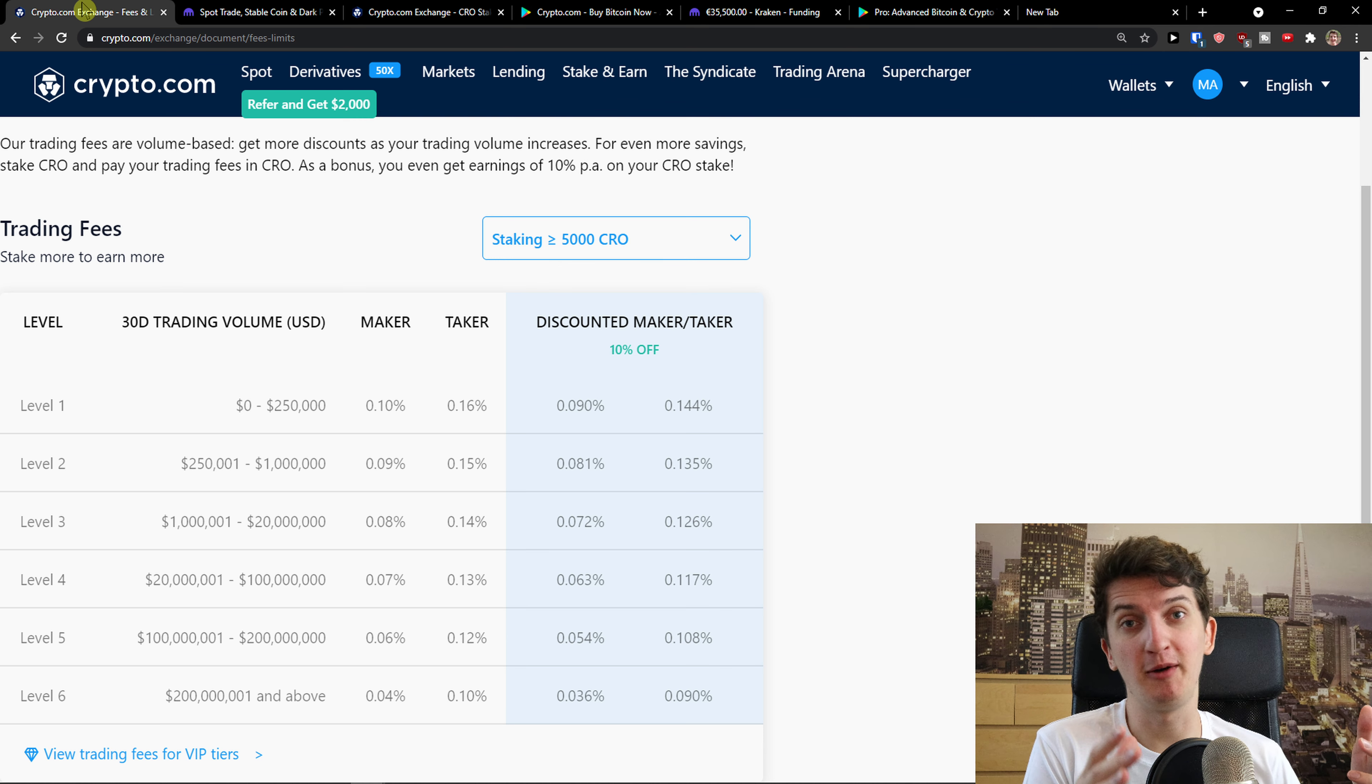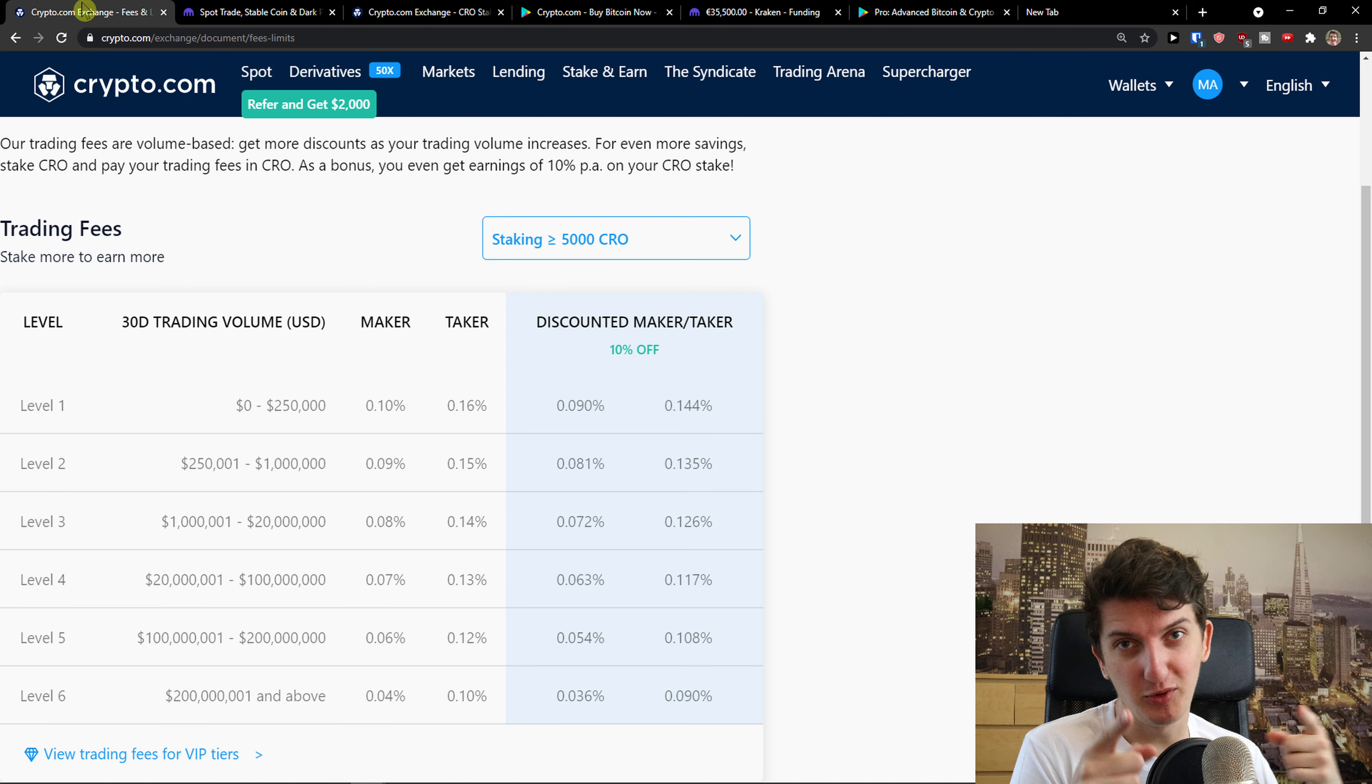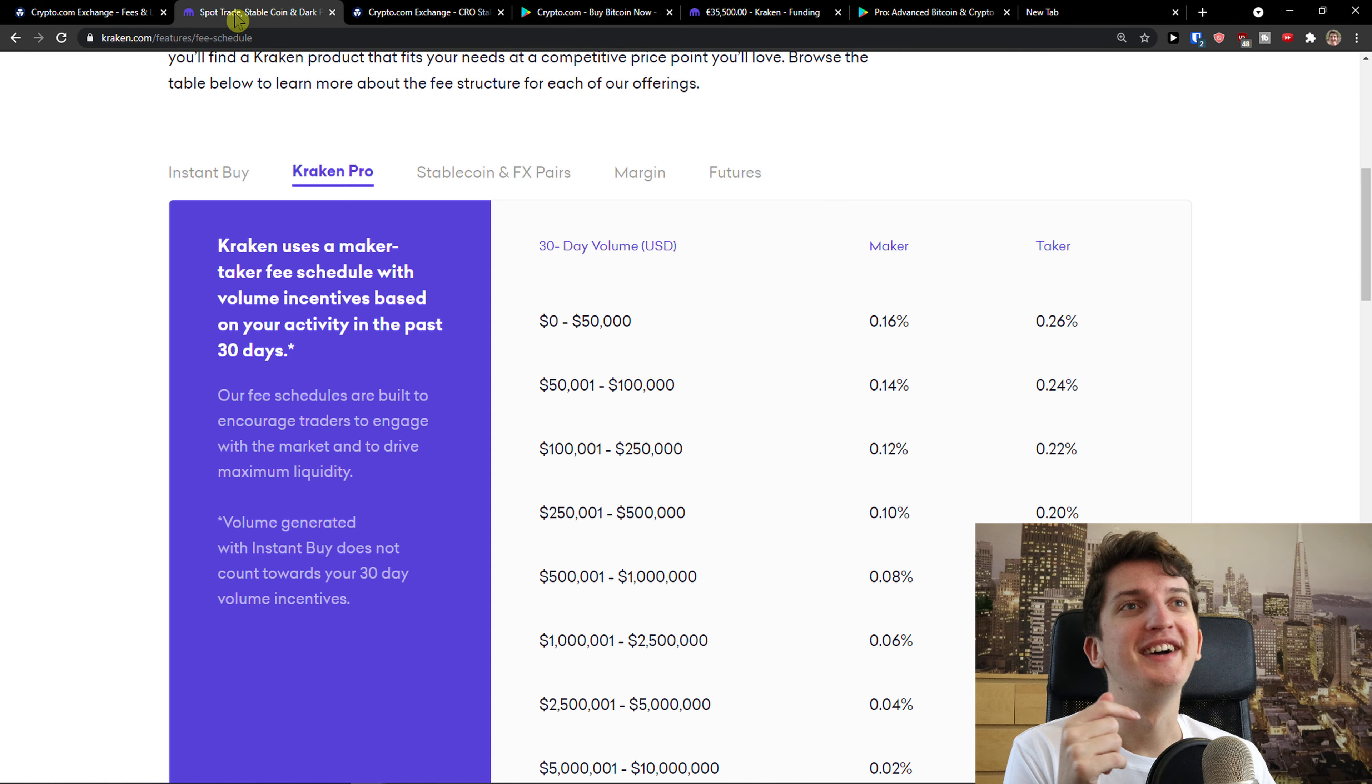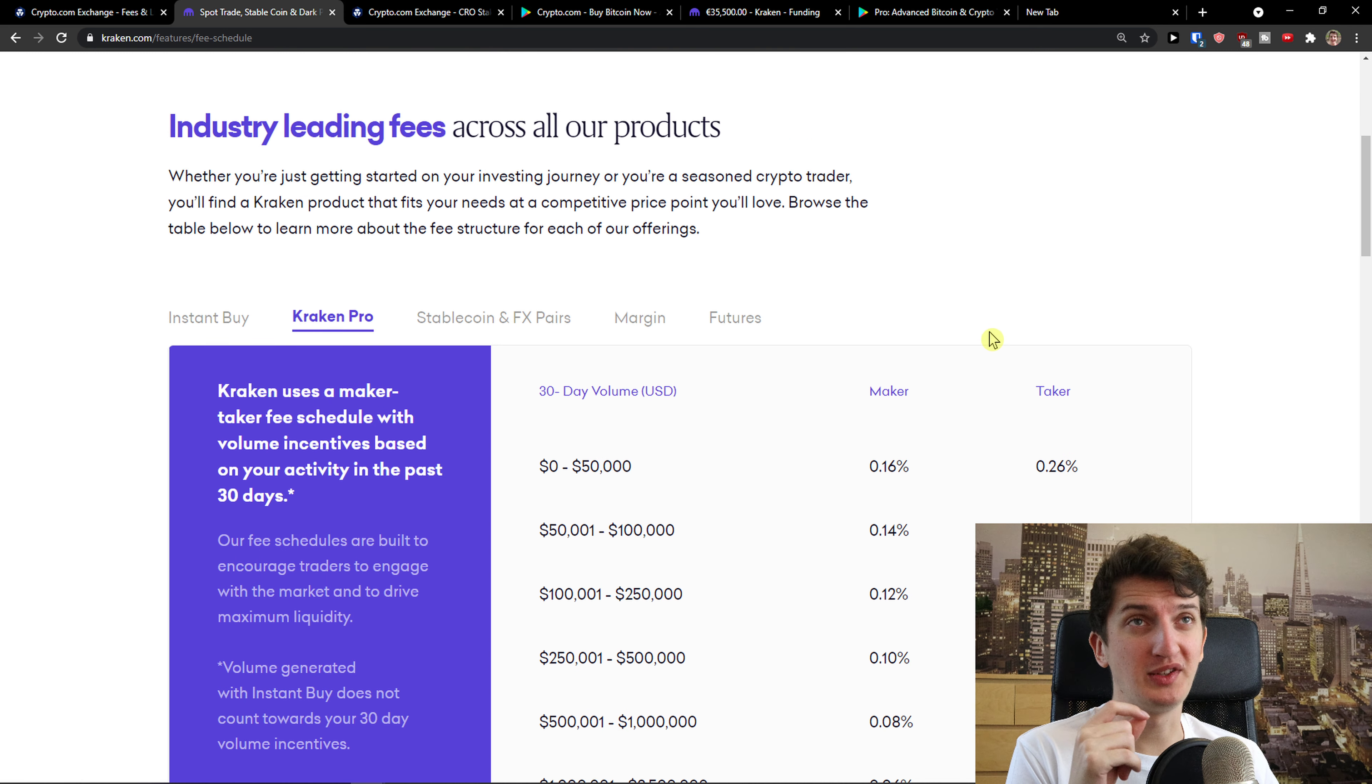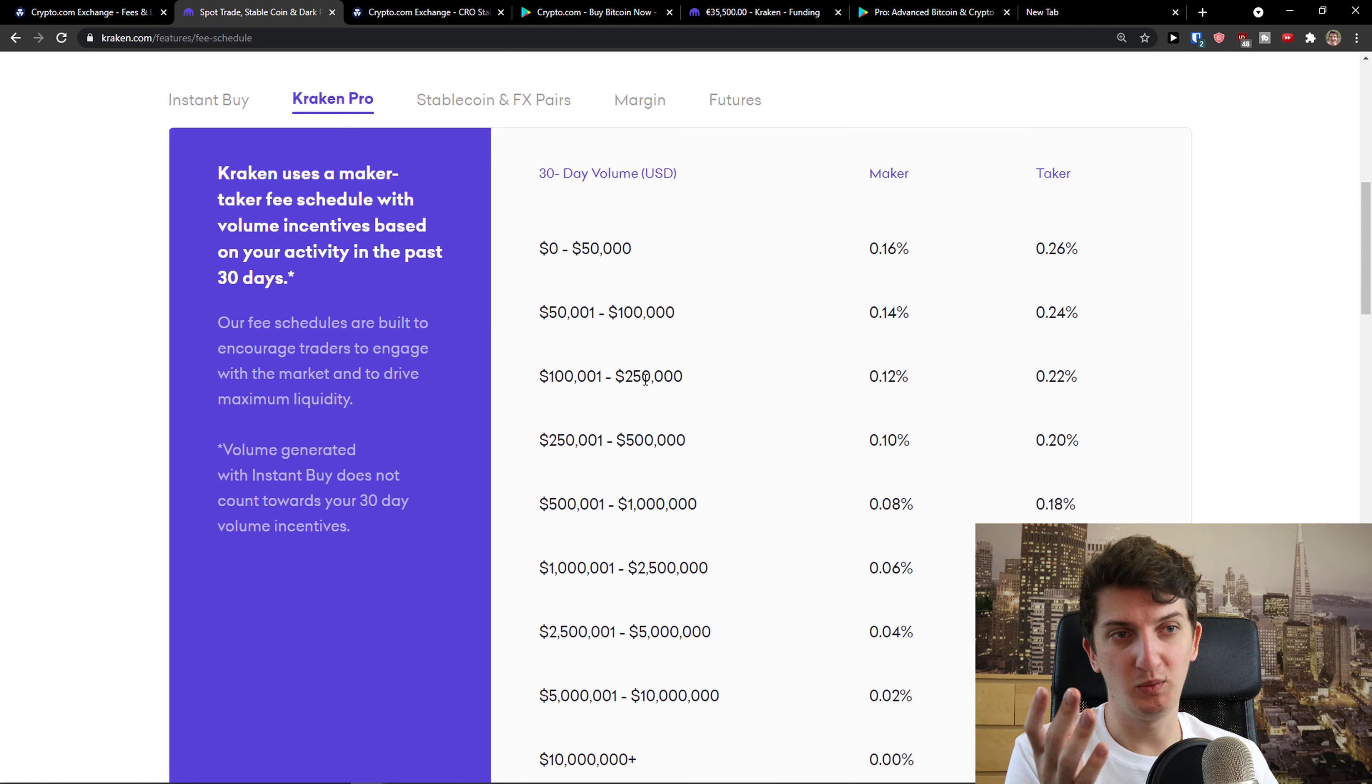And if you would use the link down below in the description, you would get 25 bucks more. So use it if you want to. Now 0.16, 0.26. When we compare the fees, we got it.